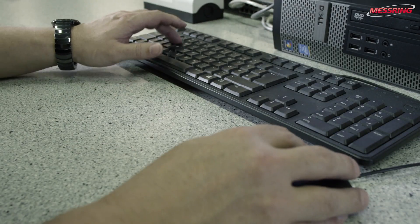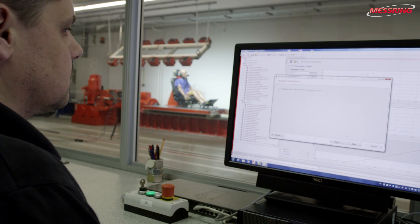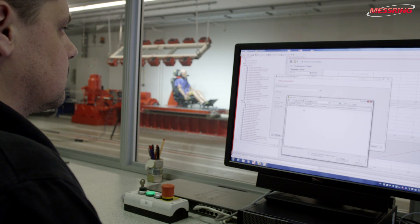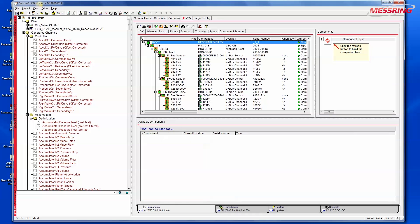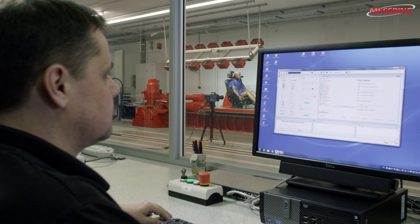CIS programming for complex crash pulses requires minimal operator input. Both legally required curves and the crash curves of a real crash test can be created in no time at all.